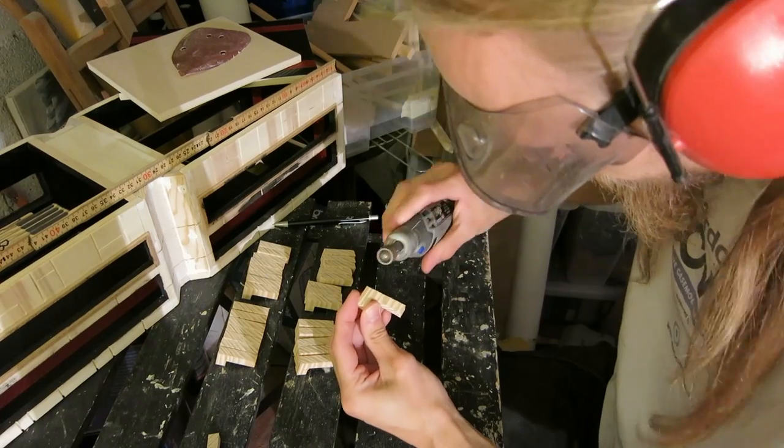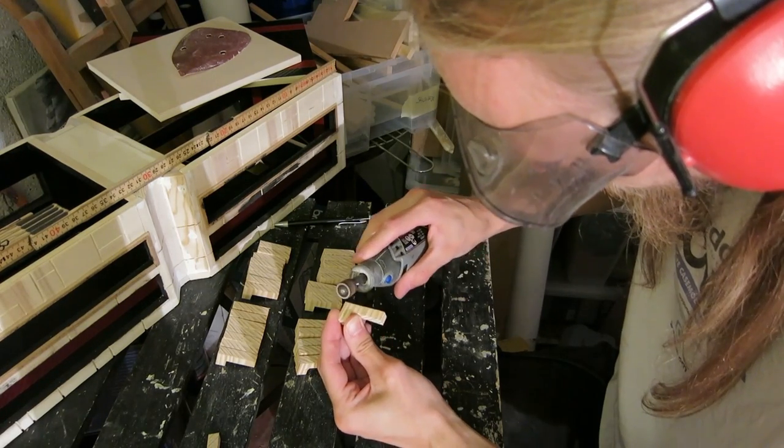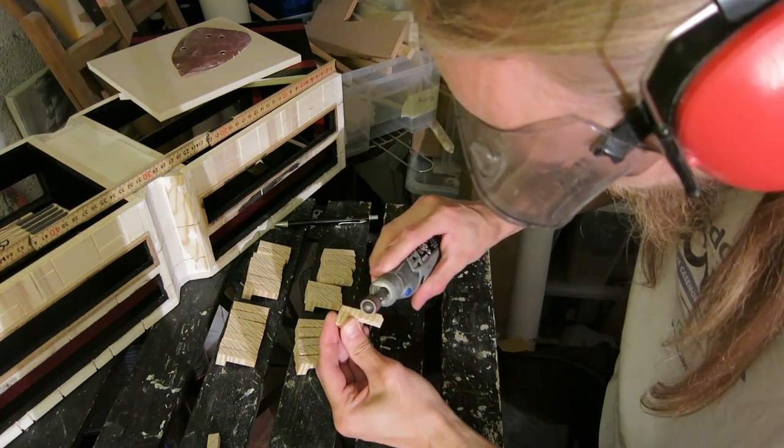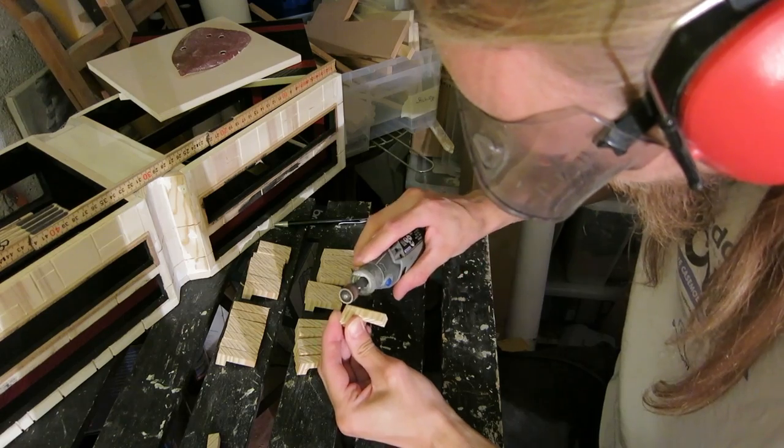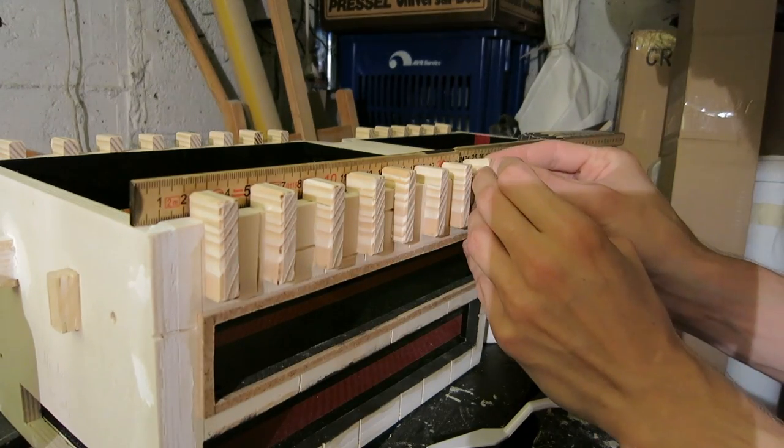To give each individual part more structure, I made small wooden details and glued them in place.